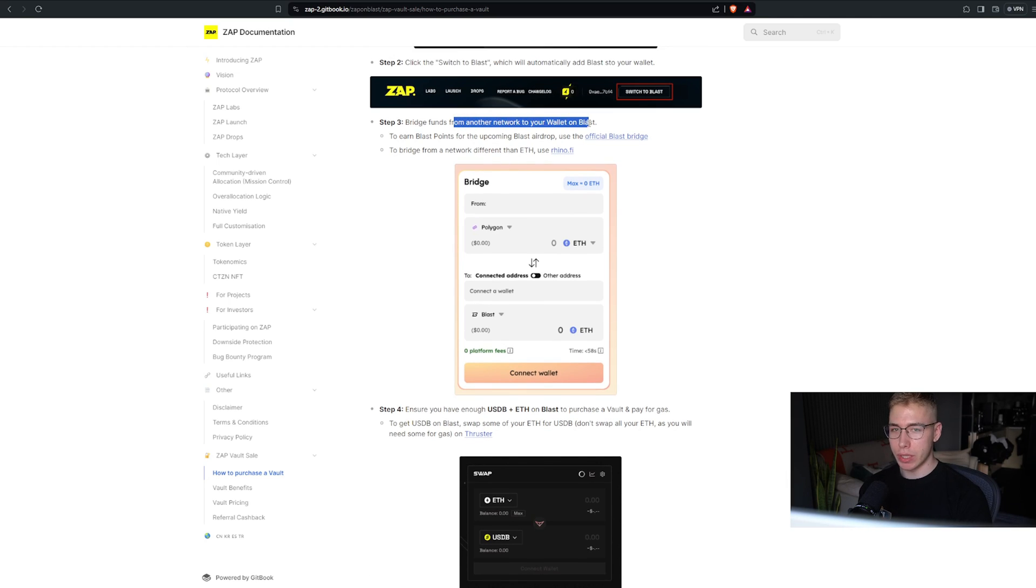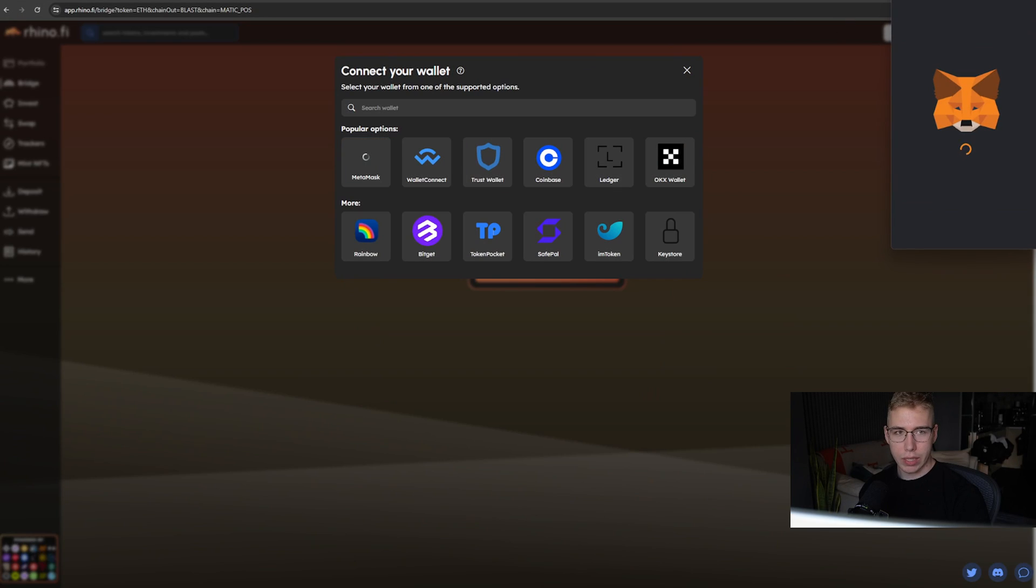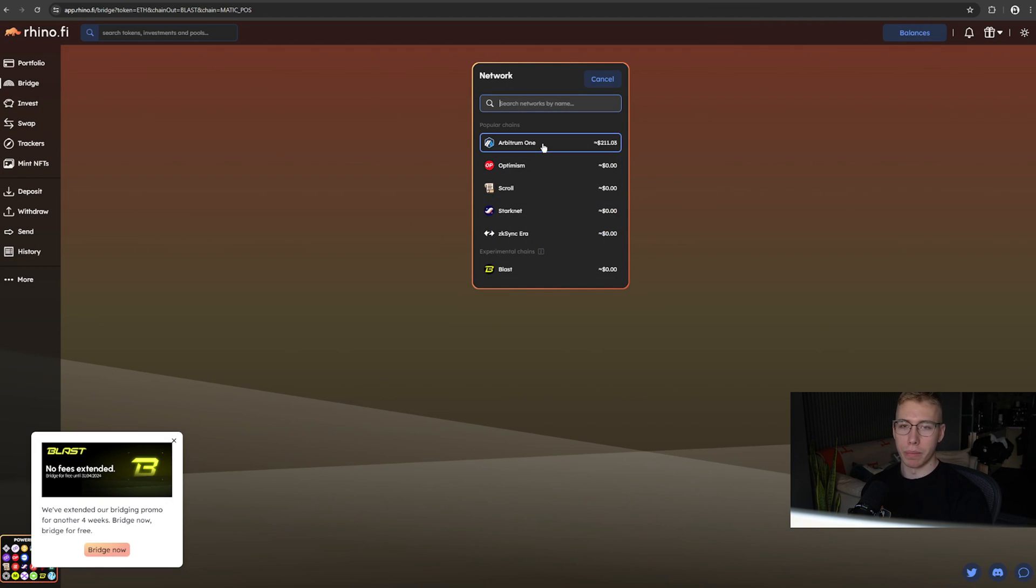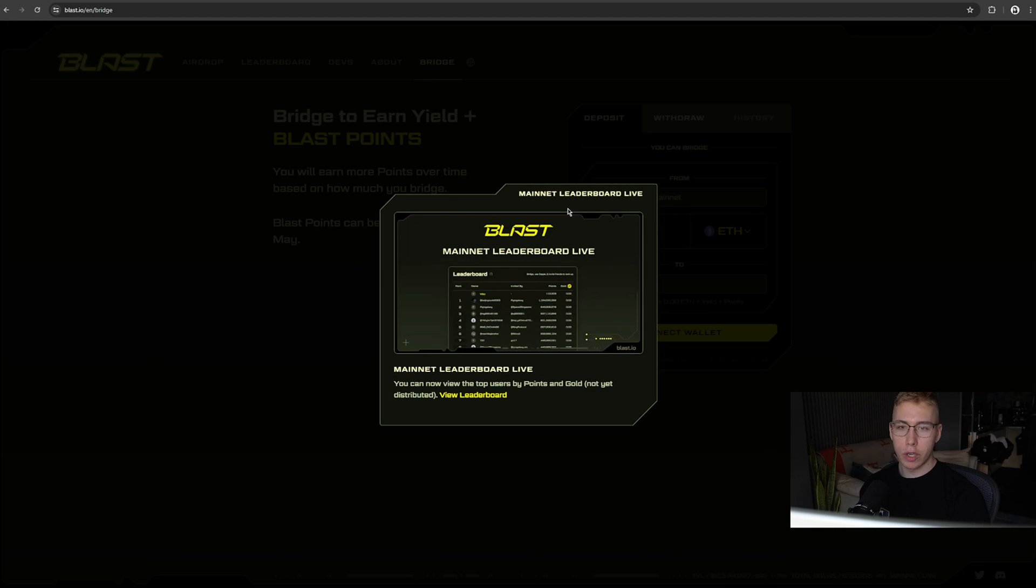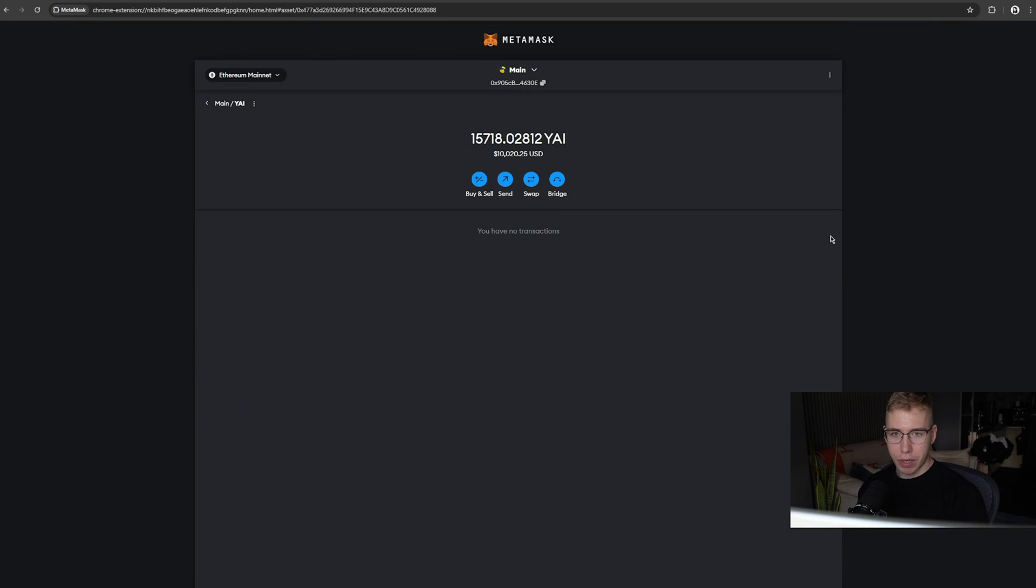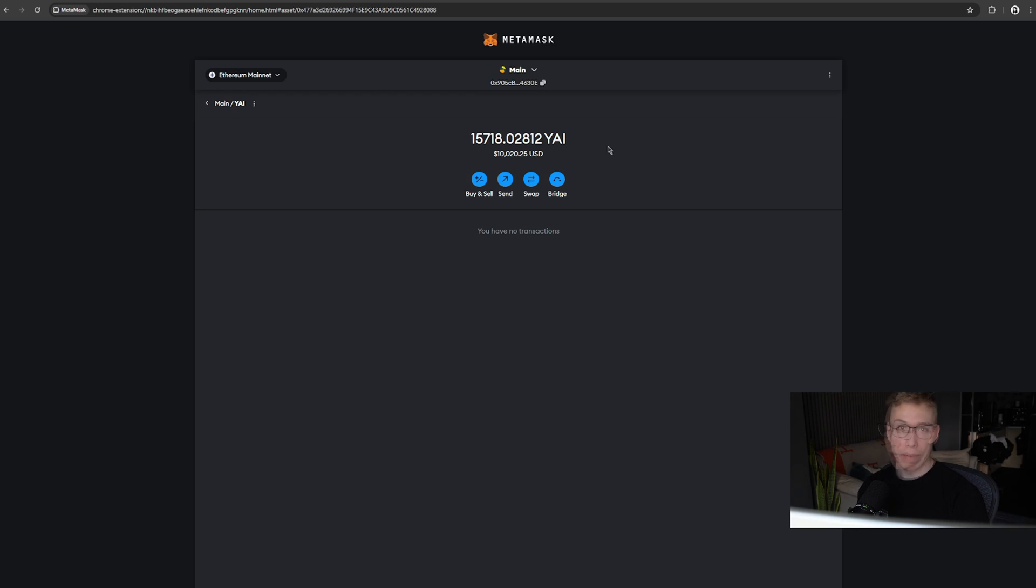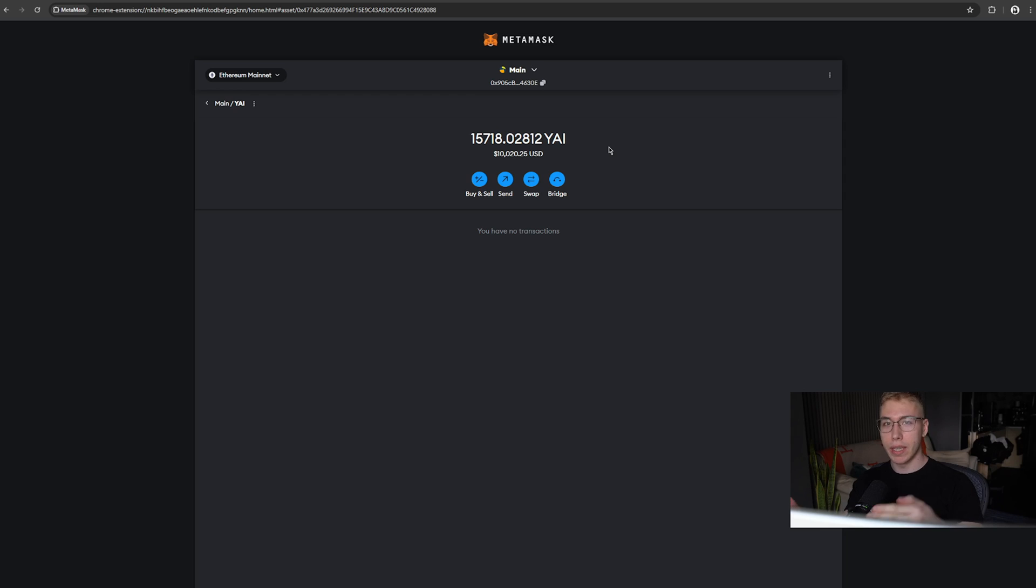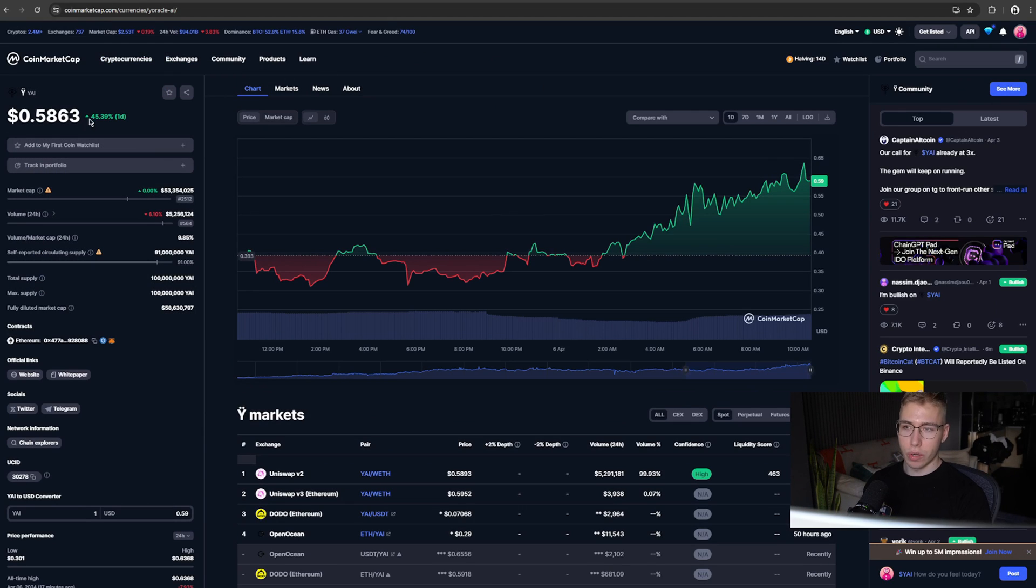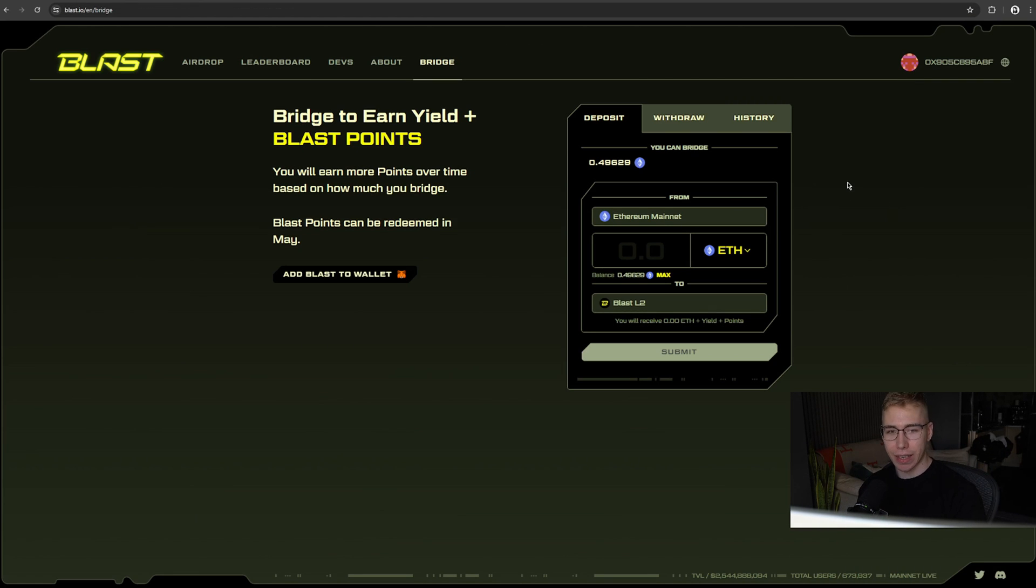Bridge funds from another network to your wallet on Blast. To bridge from a network different than ETH, use rhino.finance. Always click the links, don't just type it in. We connect our wallet with MetaMask. On here, for example, you can bridge from Arbitrum. So we could bridge like $100 in ETH from Arbitrum. Or we go with the official Blast bridge where we can swap from the ETH mainnet over to Blast. And because I heard about this thing yesterday called Yay AI, which I bought for I think 6k, I now got a lot of free money. So we're going to swap some of the free money that we got for buying AI tokens into ETH and then put that onto Blast. And that is what I always mean when I make these videos and where I can buy all the nodes. If you make good decisions and you make profit, take some of the profit, realize those gains.